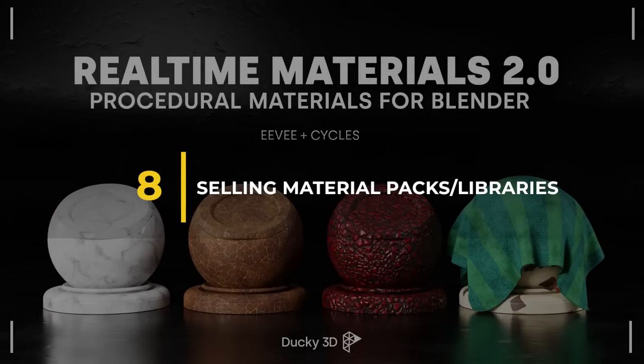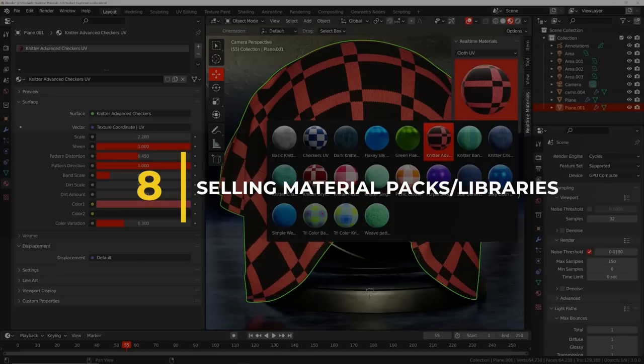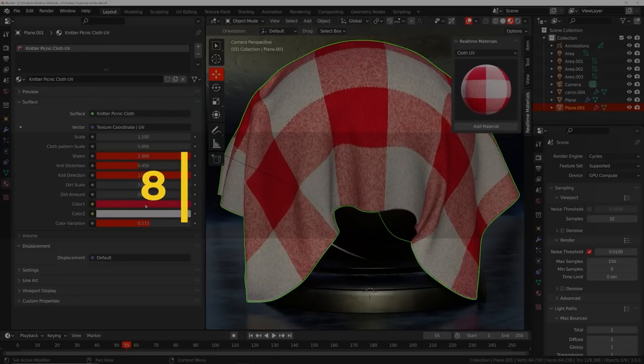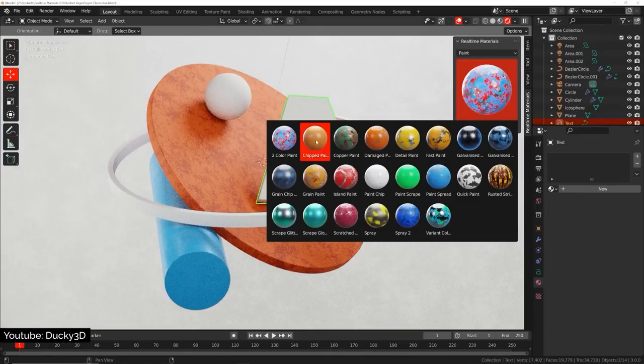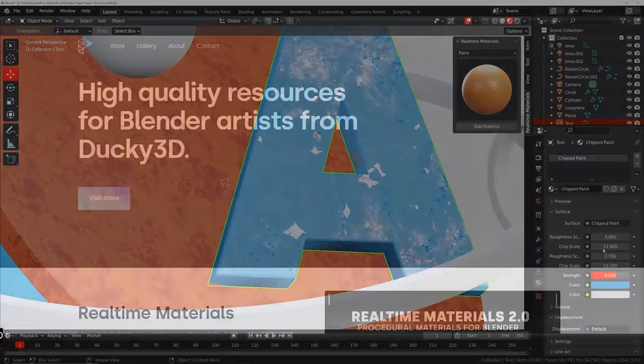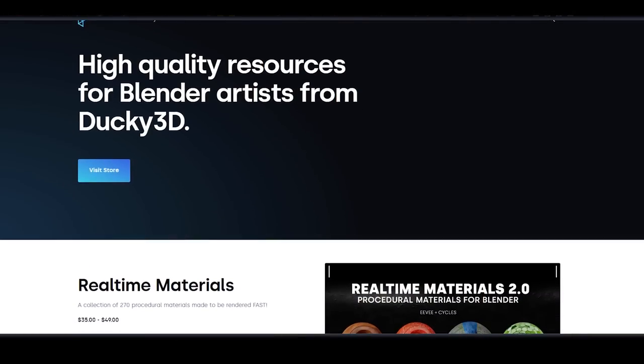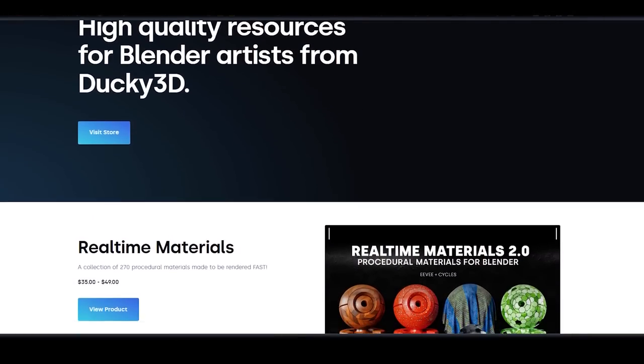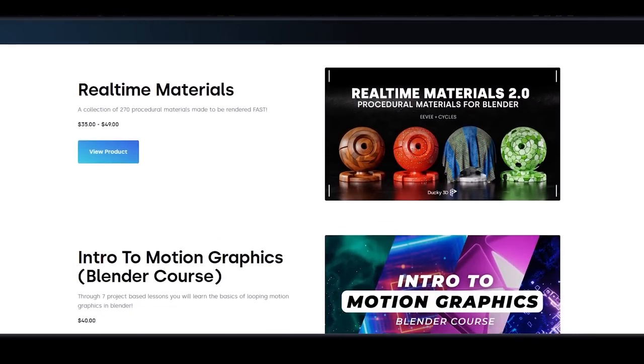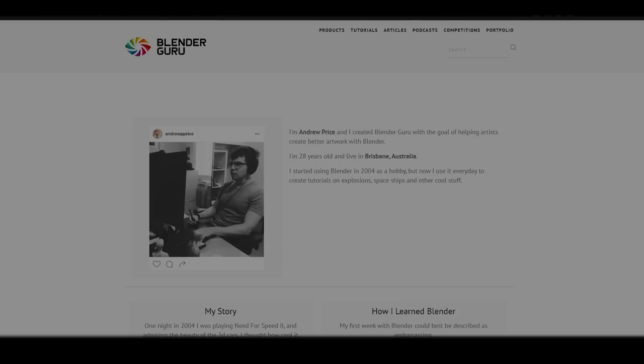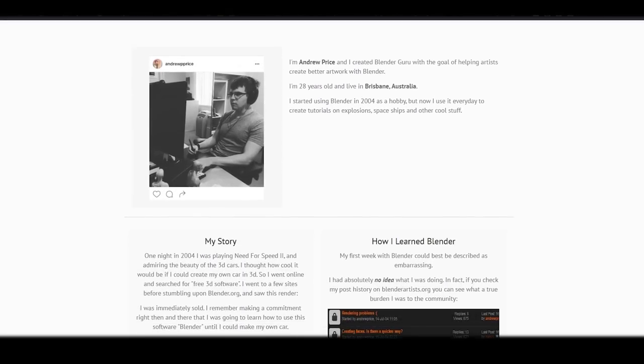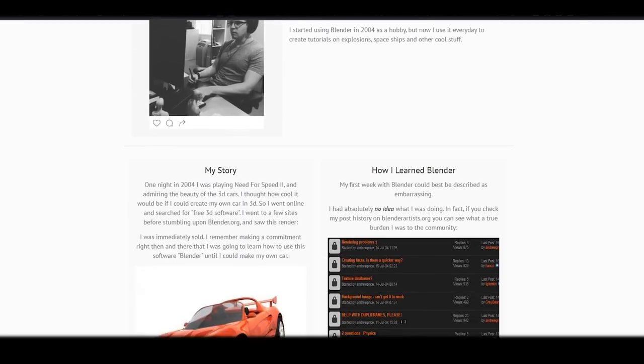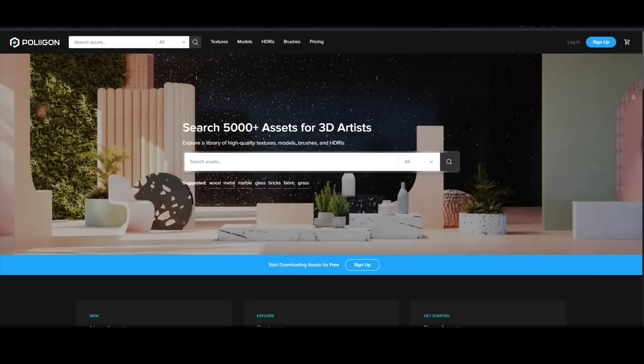Number 8. Selling material packs and libraries. The next point is creating a business around materials and material packs. There is only one reason that you need to start a business such as this one, which is the fact that demand for material packs and libraries is enormous. You can take a look at the company that Andrew Price aka Blender Guru has created, which is called Poliigon. Not sponsored by the way.